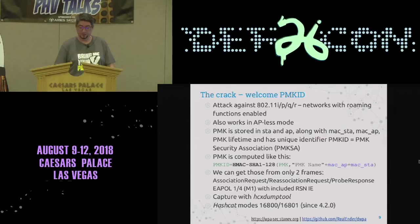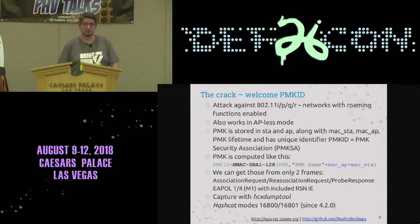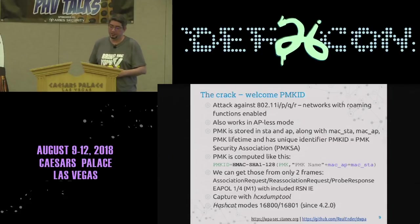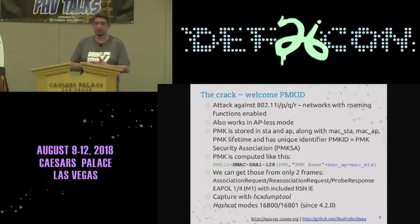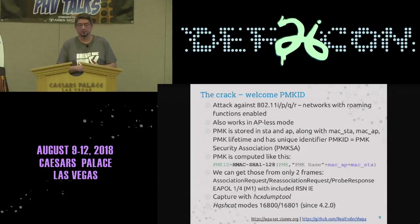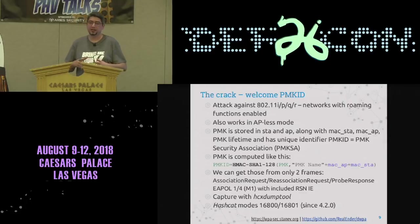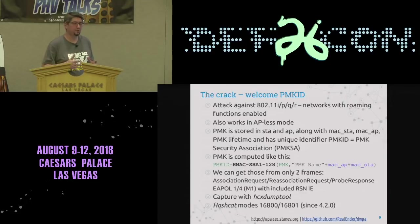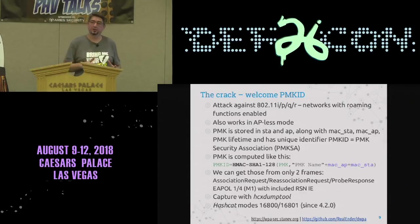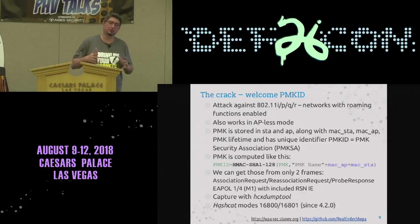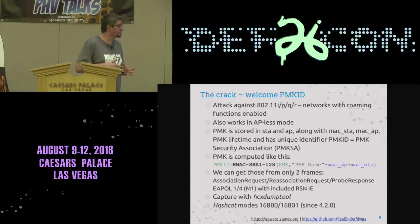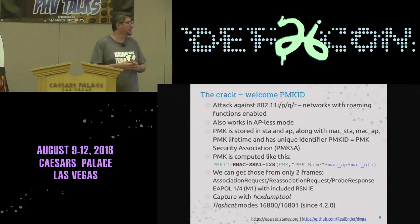There is no need for nonce correction, so if you get the PMKID you can be certain you are cracking correctly. If you have the password in the dictionary, you will get it.